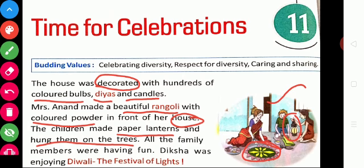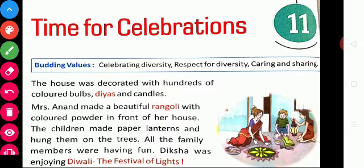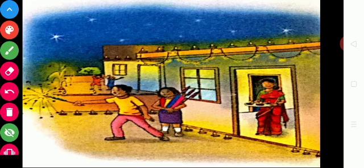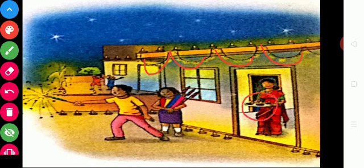All the family members have fun during our festival time. Which festival did you celebrate recently? It is Diwali. Diwali is said to be the festival of lights. On our festival time, we clean our house and we decorate our house with lights, we light diyas and candles, we wear new clothes, and we also burn crackers.